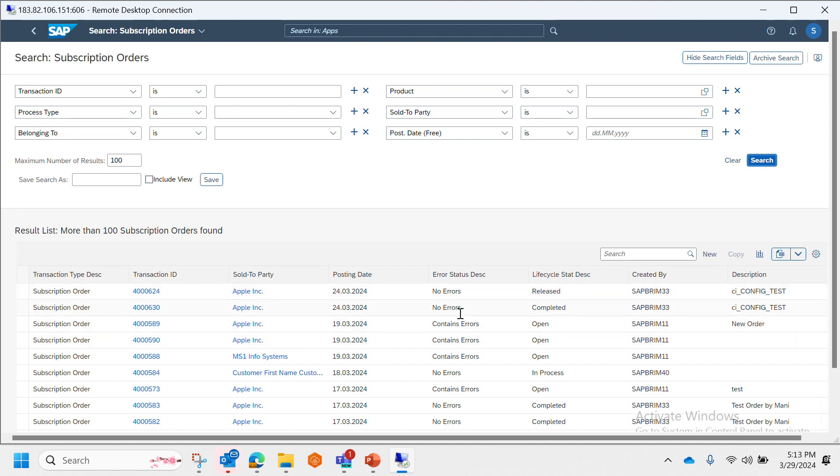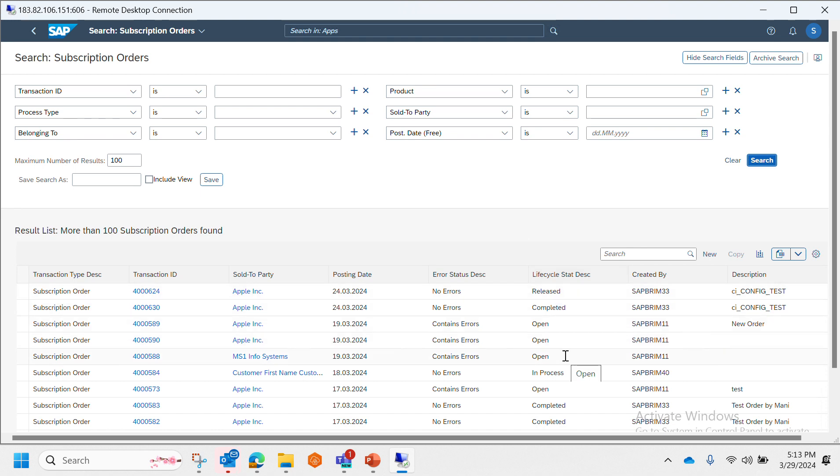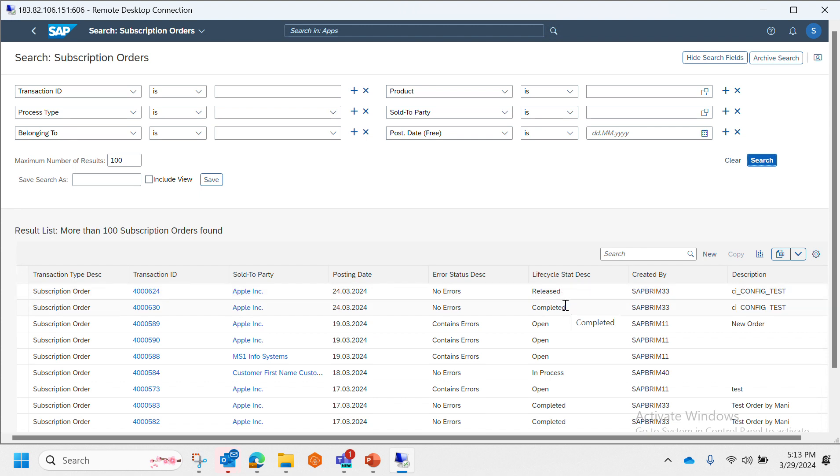And we can see the corresponding lifecycle status, that the ones which are containing errors are in open state, but even if it shows no errors that doesn't mean that the system is completely free. Some could be in released state, some could be in open, some could be in process, some could be in completed.